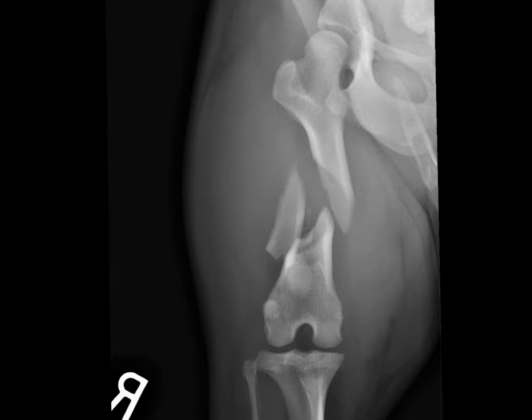So this is a butterfly fragment. It's important to notice that because it often affects how surgeons will approach the fracture. This patient, luckily, was able to have internal fixation.